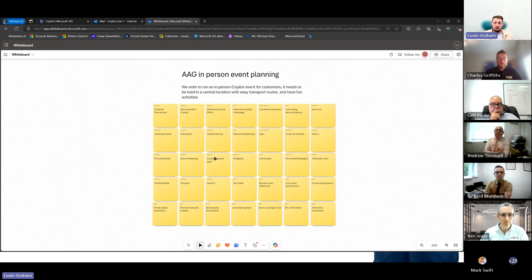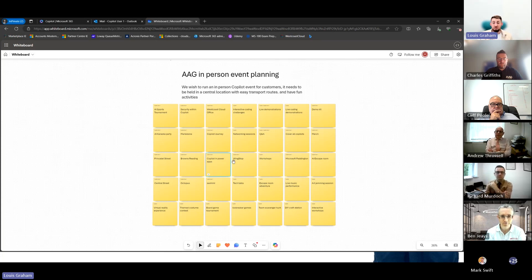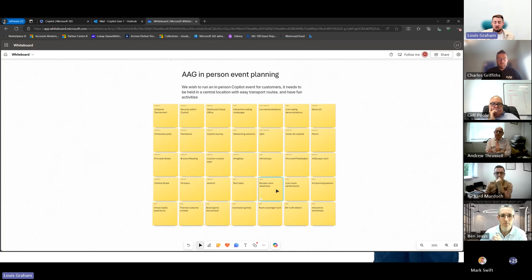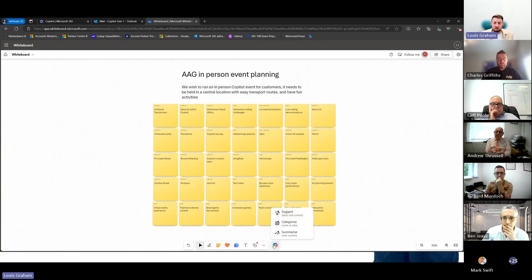Going from location to what we're actually going to be showcasing — Copilot and Pirates — we've got food like Wing Stop, we're going to do workshops, an escape room adventure. There are different things within this one sheet that we've got.